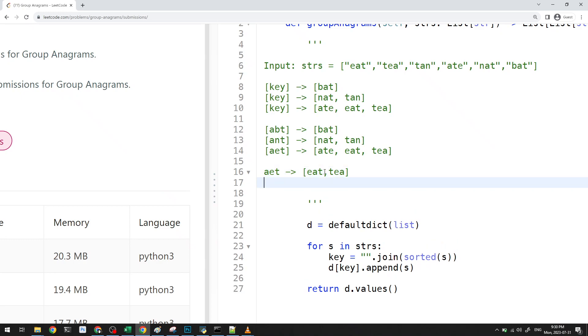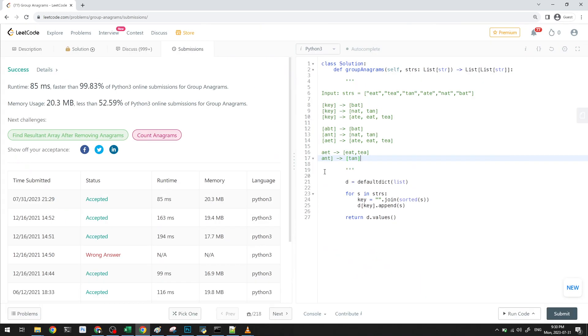And then tan is completely a different thing. So this will be ANT. And then it'll go to tan, et cetera. So that's the way this program and this problem works.